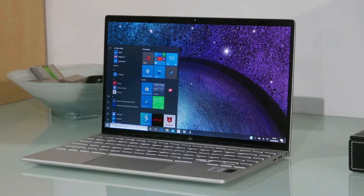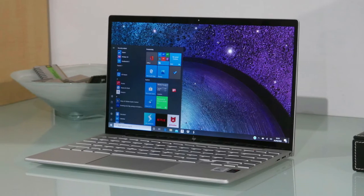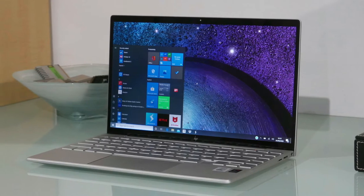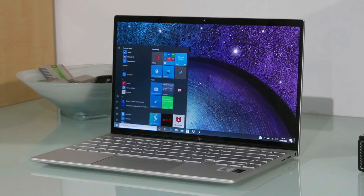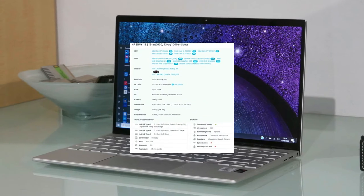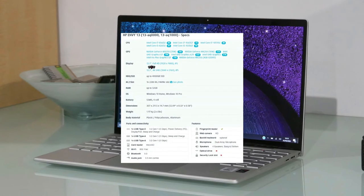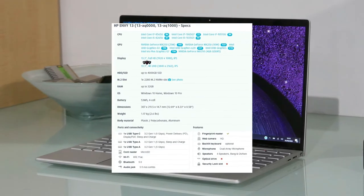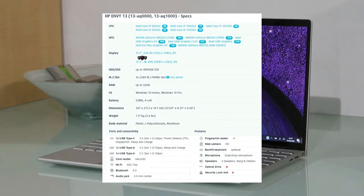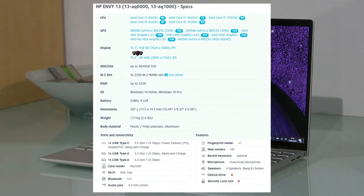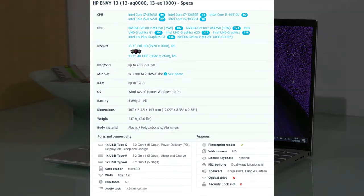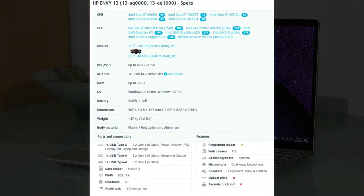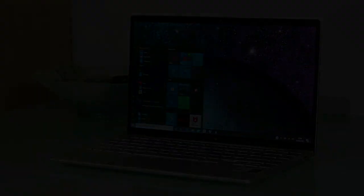Considering its screen quality, then HP Envy 13 is giving you less screen quality as compared to other laptops in the range. The storage space is also very less, but if you want more storage then you can use an external hard disk for it.